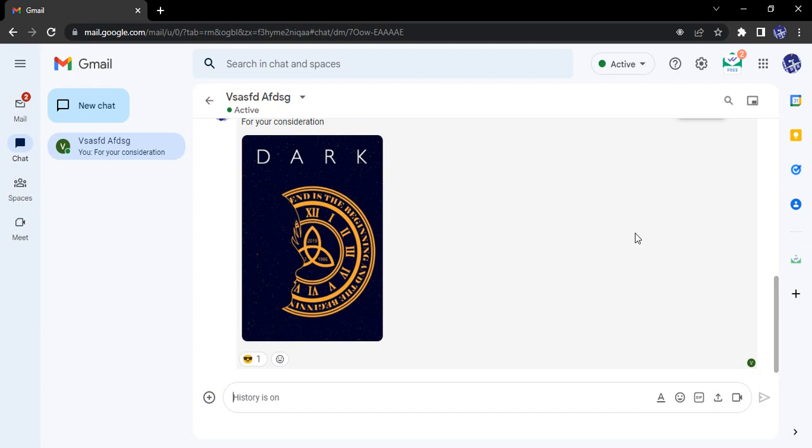Hello everyone, welcome to Gmail tutorials. In this video we're going to see more features of Google Chat. In the previous videos we've seen how to send a picture in Google Chat.